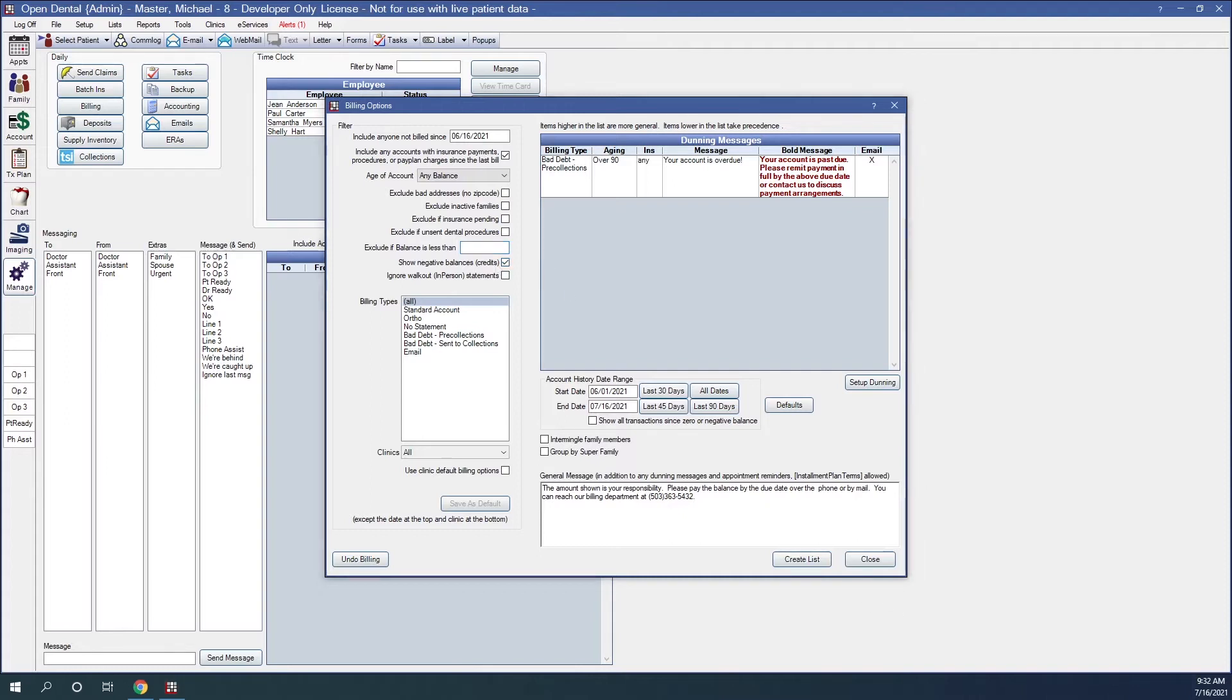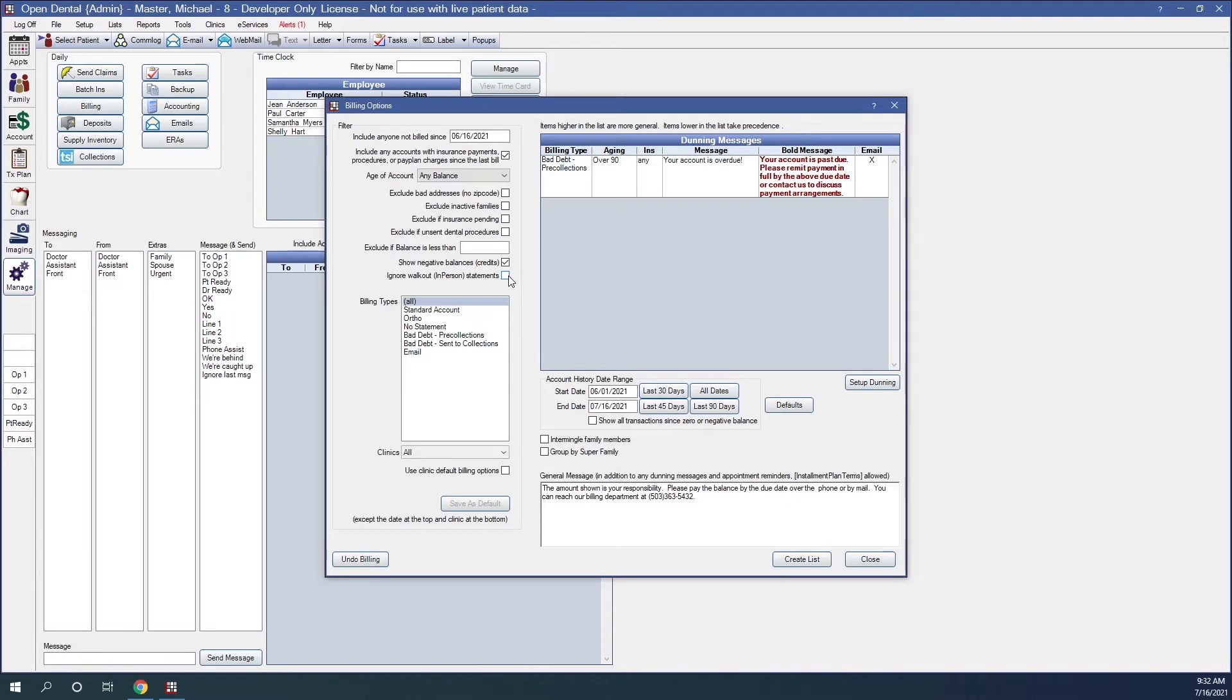If unchecked, patients with a negative balance will not be forcefully excluded. Rather, the exclude if balance is less than value will be considered. Ignore walkout in-person statements. If checked, families who were given a walkout statement will be included in the billing list.